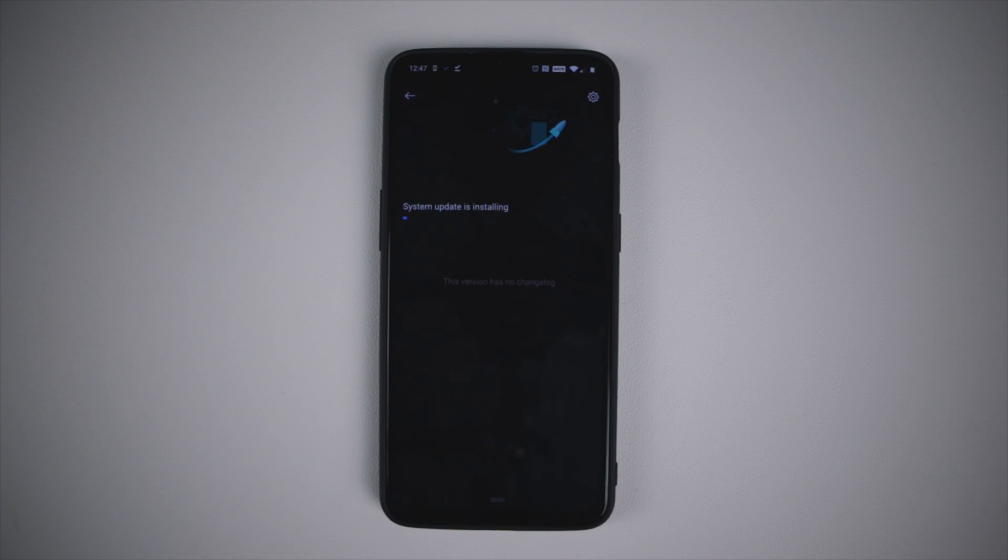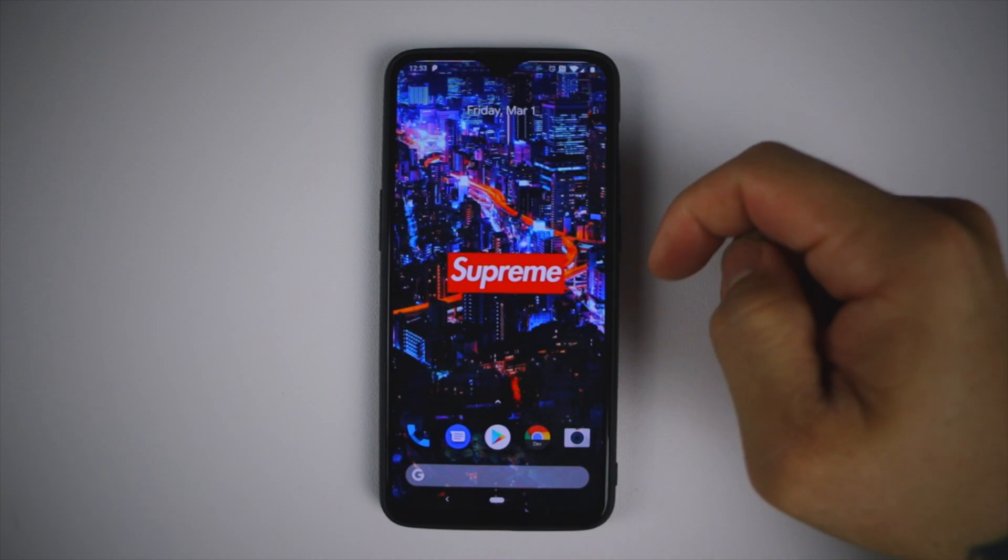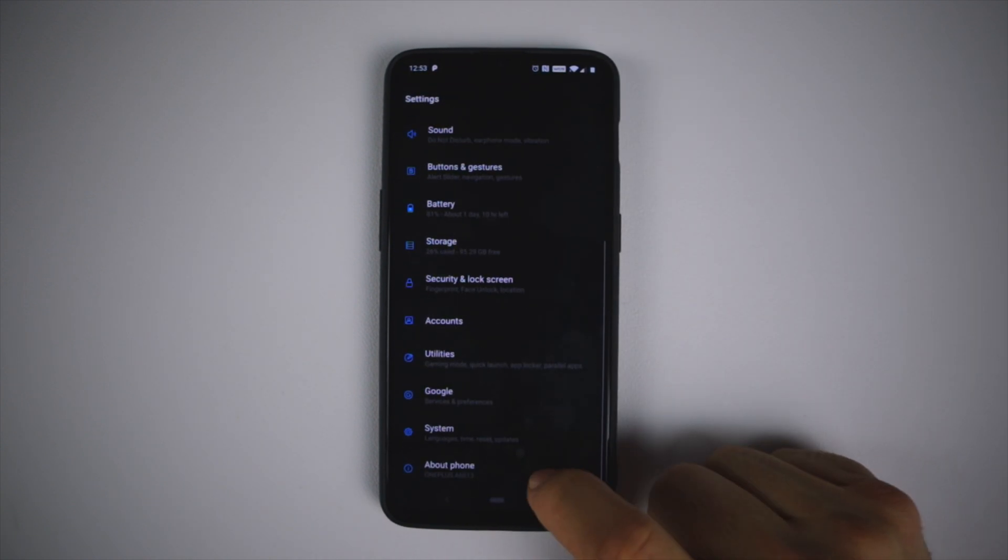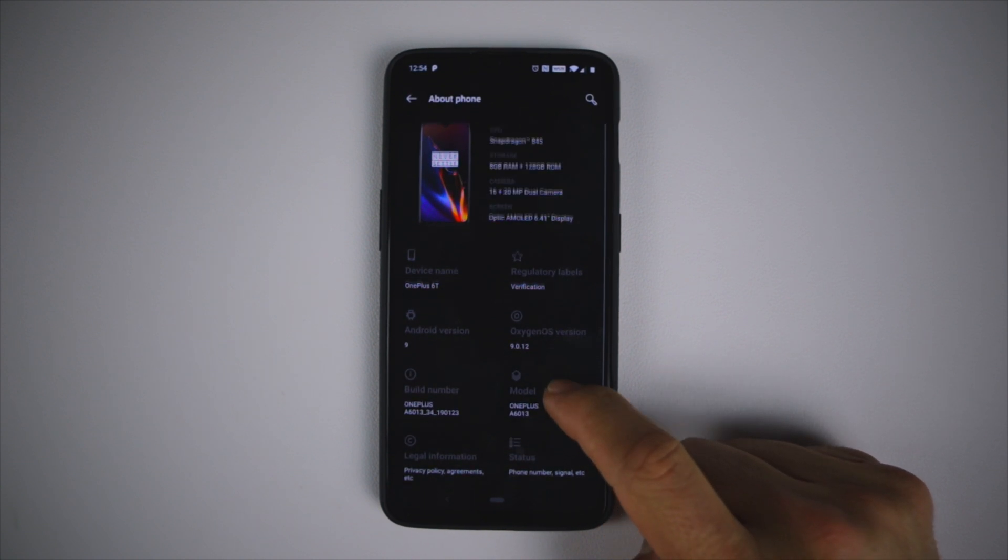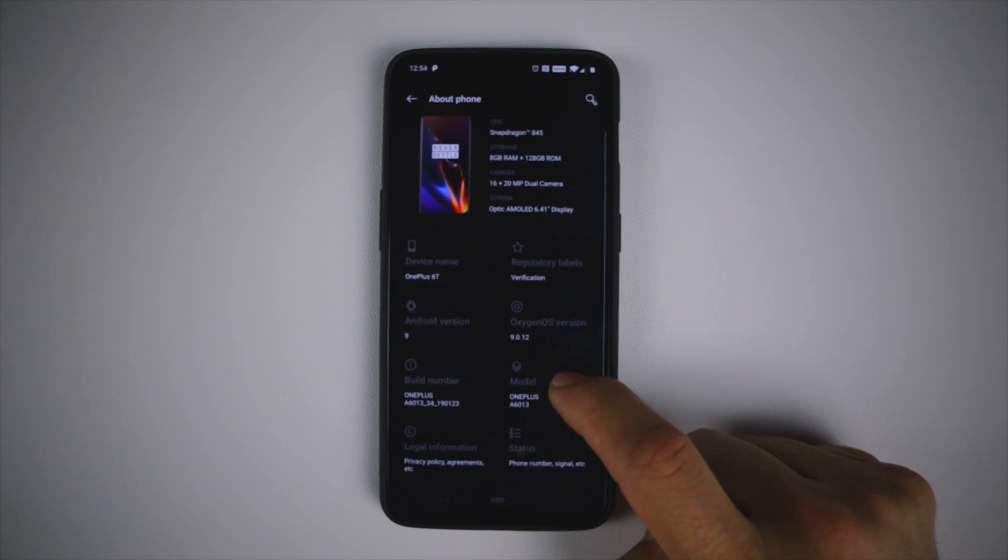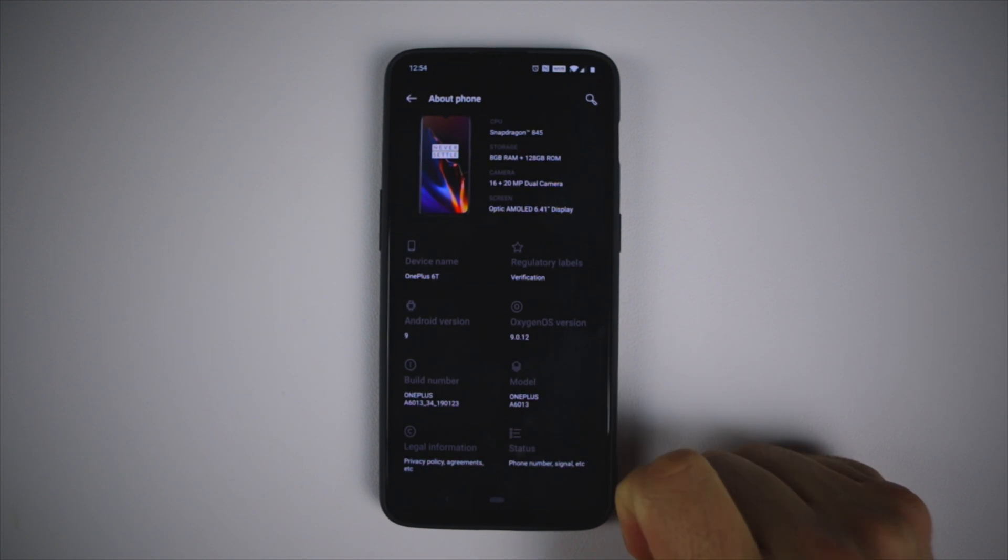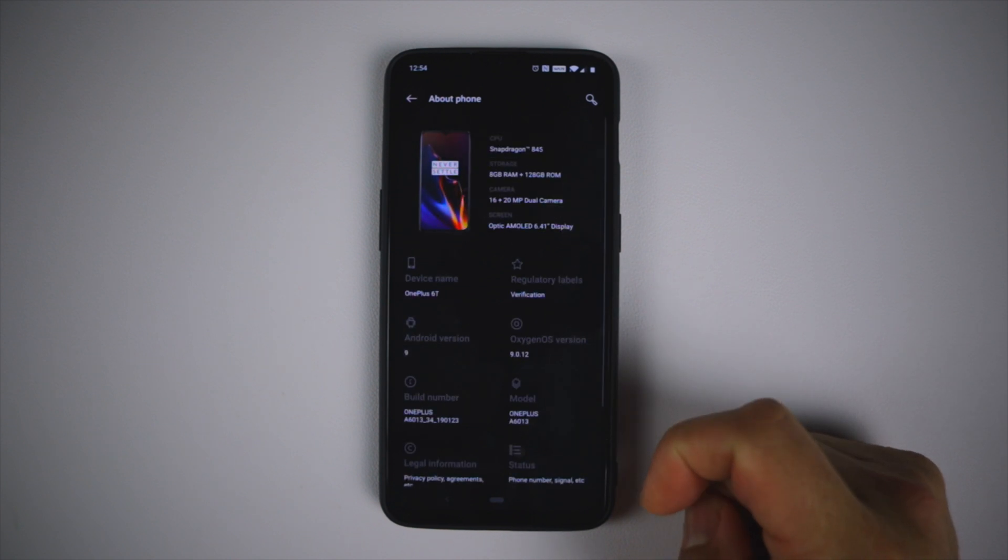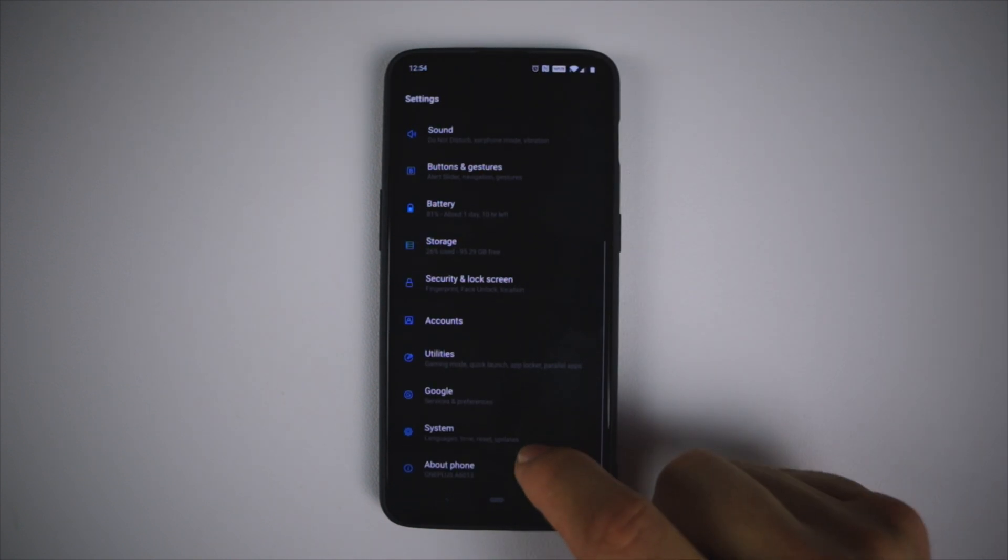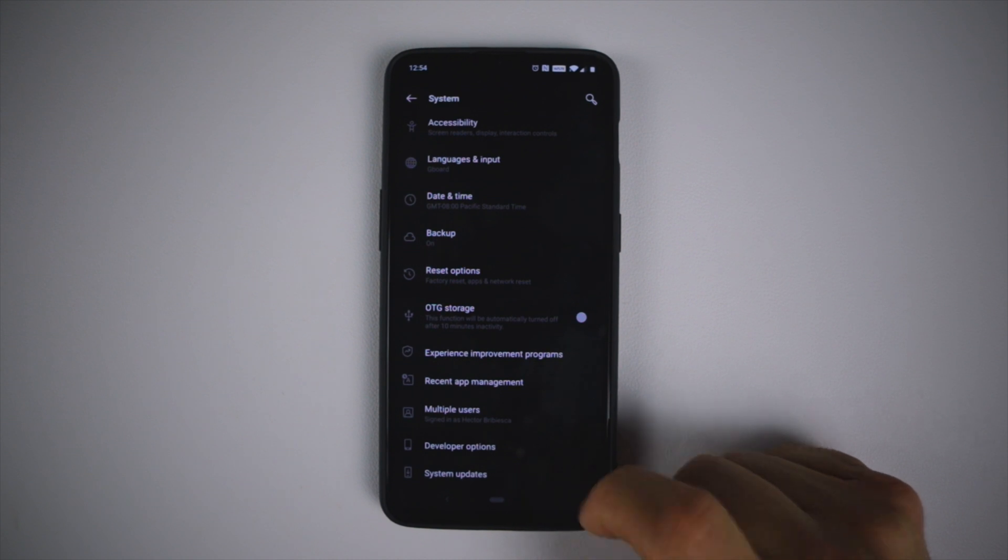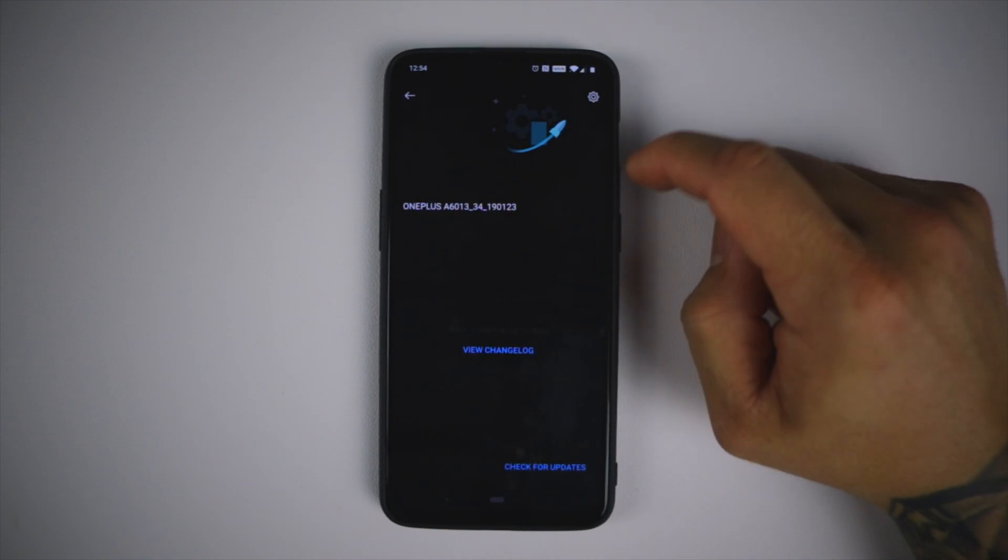Let's go ahead and hit reboot. Phone has restarted. Settings, About. Now we are on the OxygenOS 9.0.12 build which is the recent one. Let's go back, System Update, no system update available.